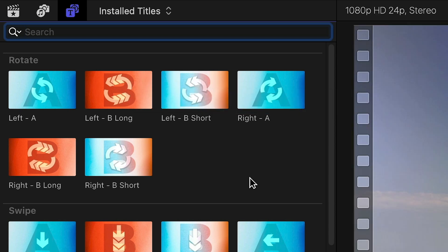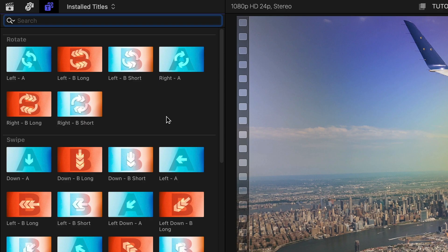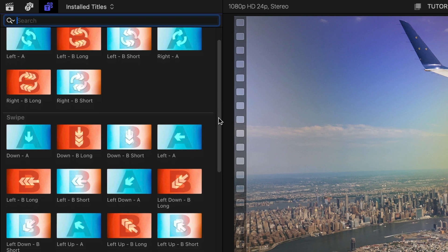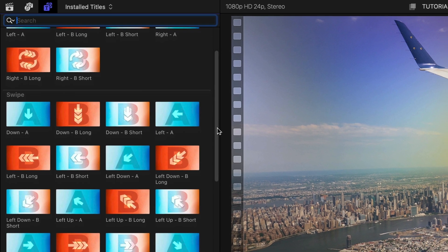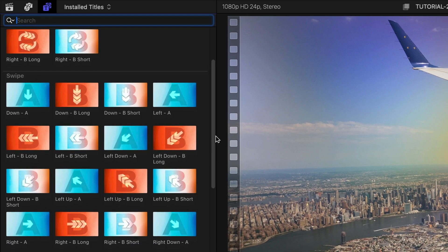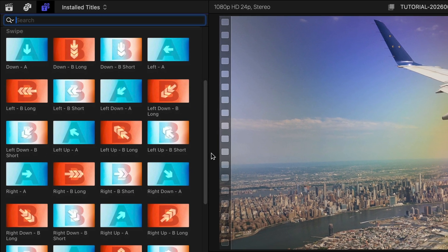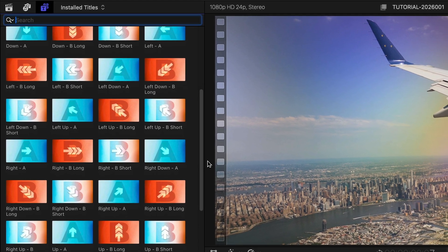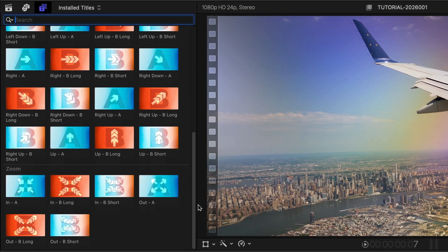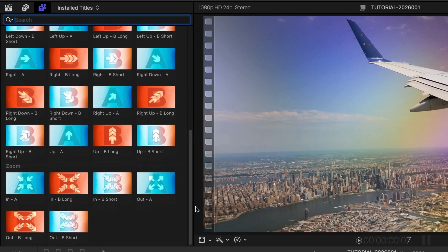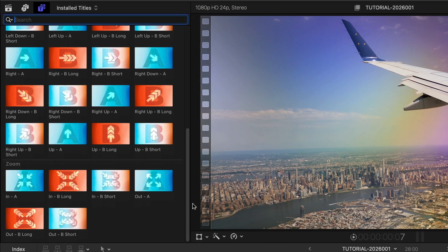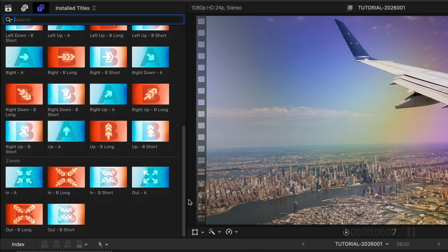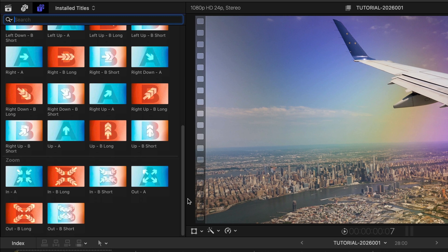Why Title Templates instead of Transition Templates? Transition Builder allows you to mix and match ins and outs. Plus, Title Templates act as an adjustment layer to everything below them, so you can transition between composited elements without creating compound clips.